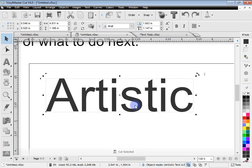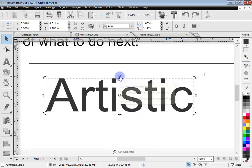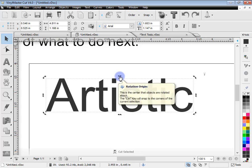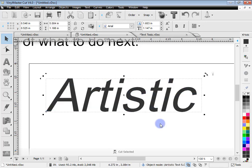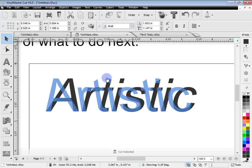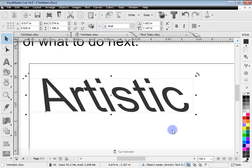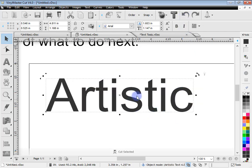Another option is skewing. Click on the text again to get the skew handles, and you can skew the text as if it's italicized, or skew it backwards as well. You can undo that, so you can rotate, skew, and mirror your text.